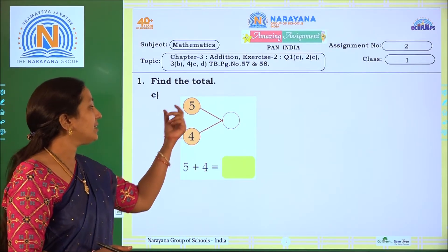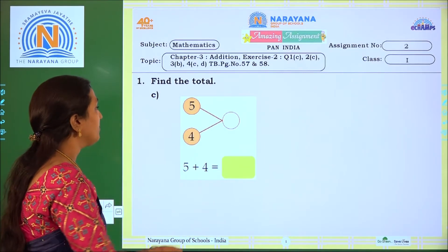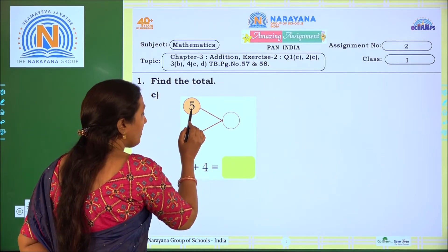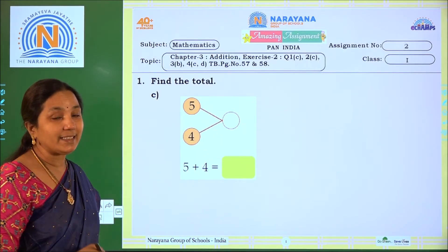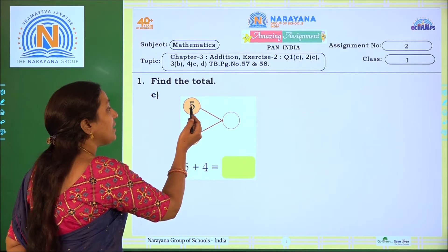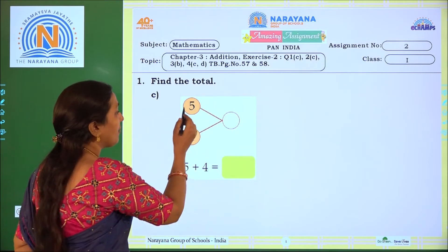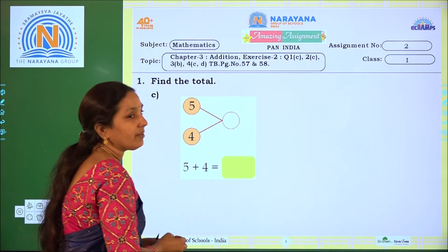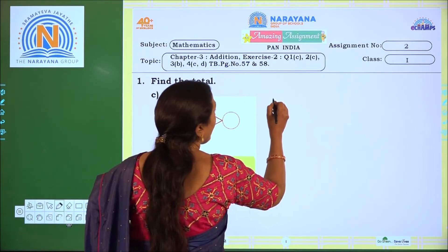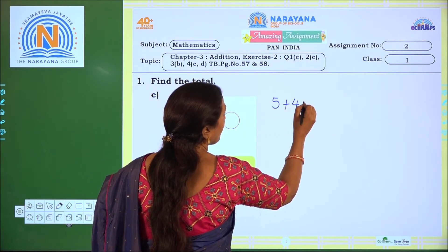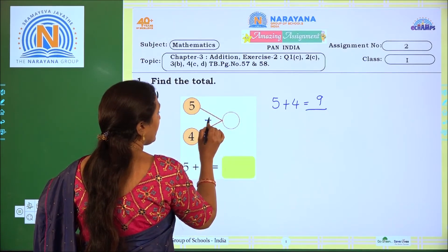Find the total. Here 2 numbers are given. We have to add the given numbers and we will get the total. What are the numbers? 5 and 4. So when we are putting things together, we will get the sum. We have to add 5 and 4. Counting on from 5: 6, 7, 8, 9. So when we are adding 5 plus 4, we get 9. So 5 plus 4 equal to 9.